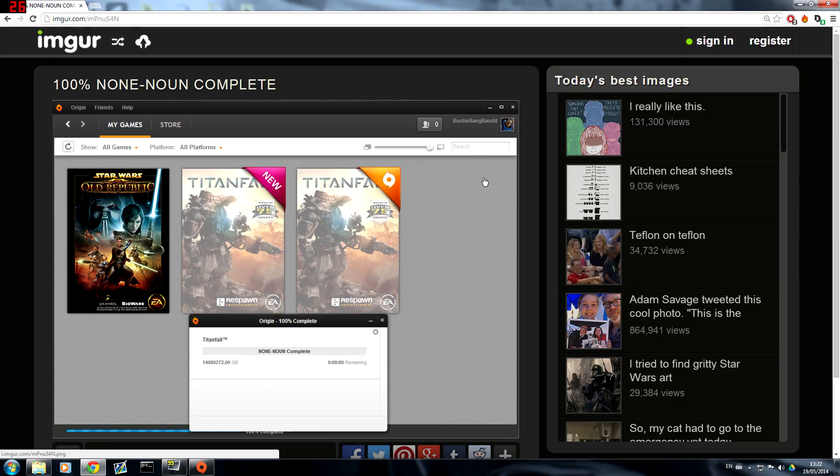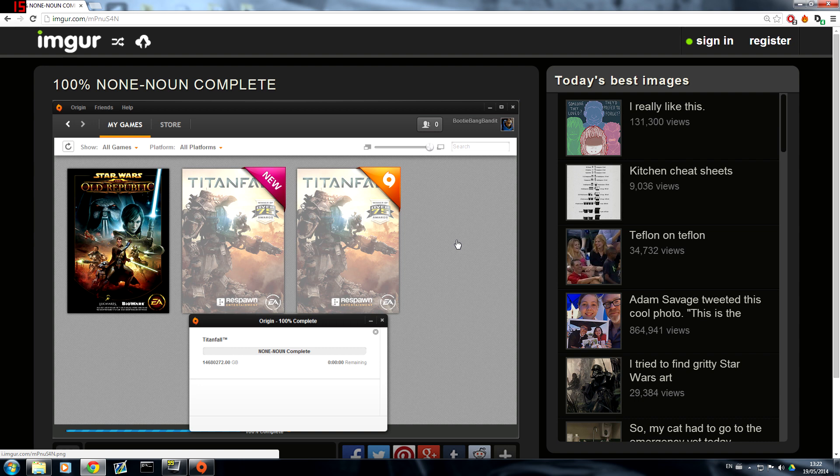Hello everyone and welcome to a quick thing that I want to show you how to fix. It's called the No Noun Complete file that comes up. It's happened on Titanfall to me the other day and it's happened to Battlefield before. So I'm going to show you quickly how to fix that.